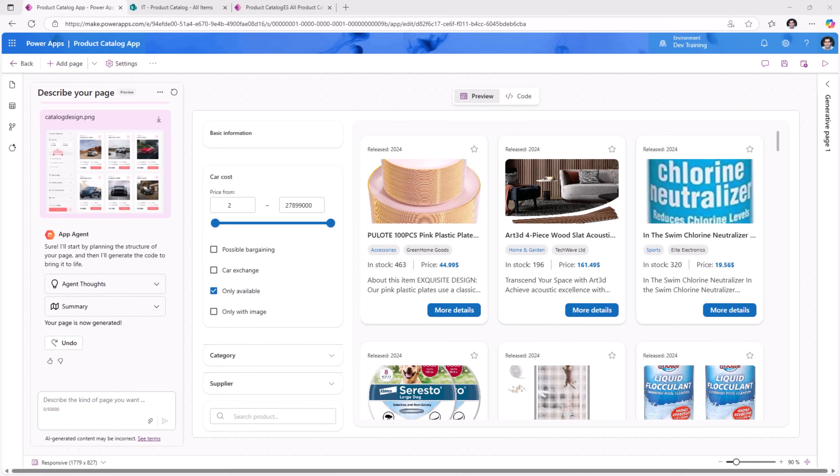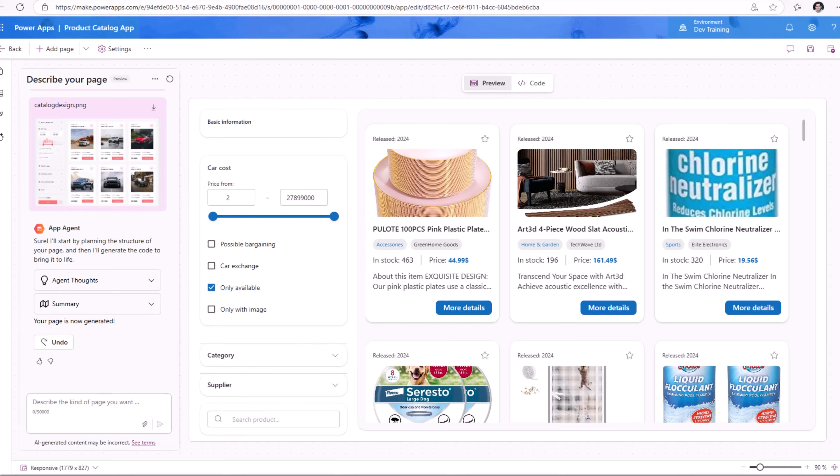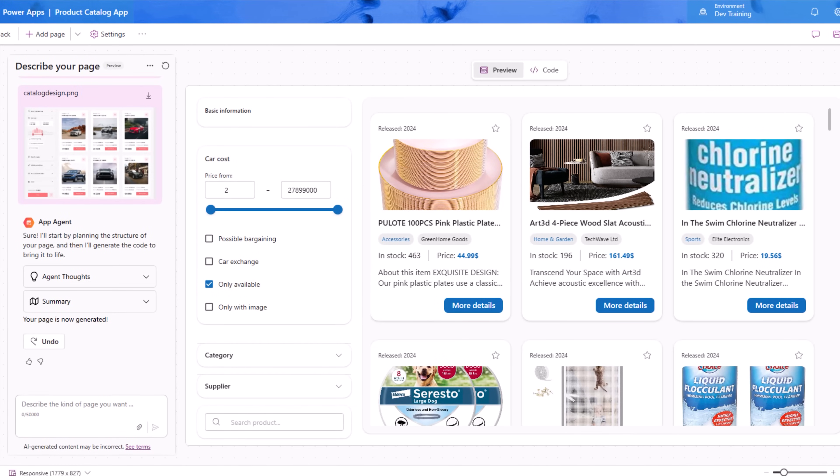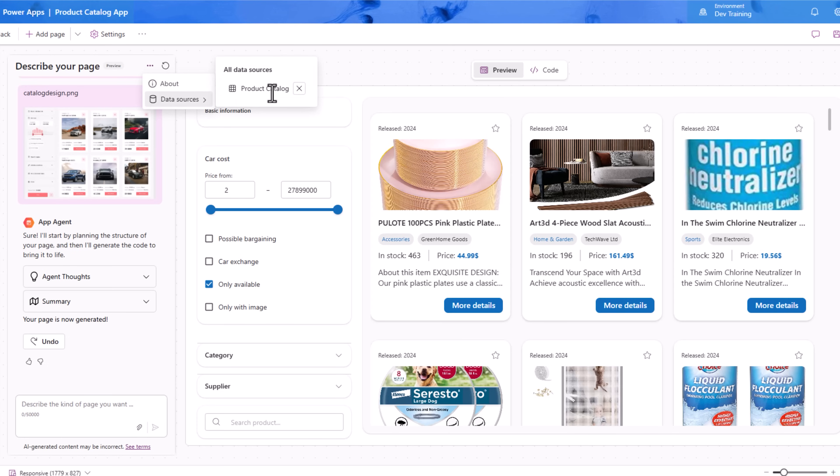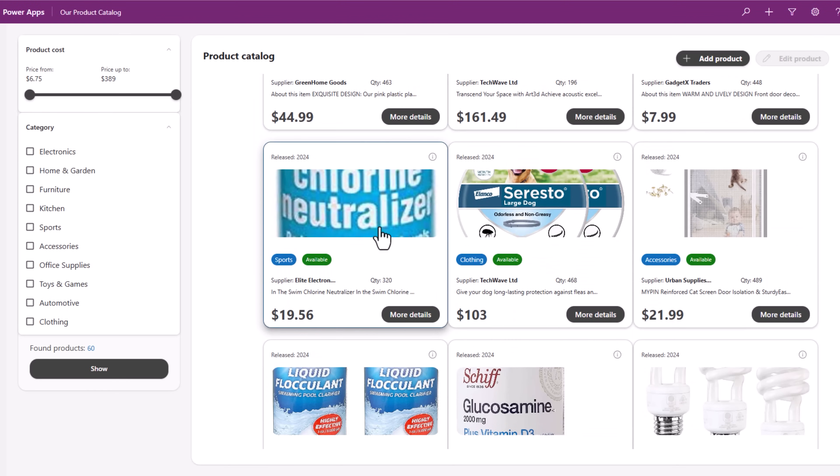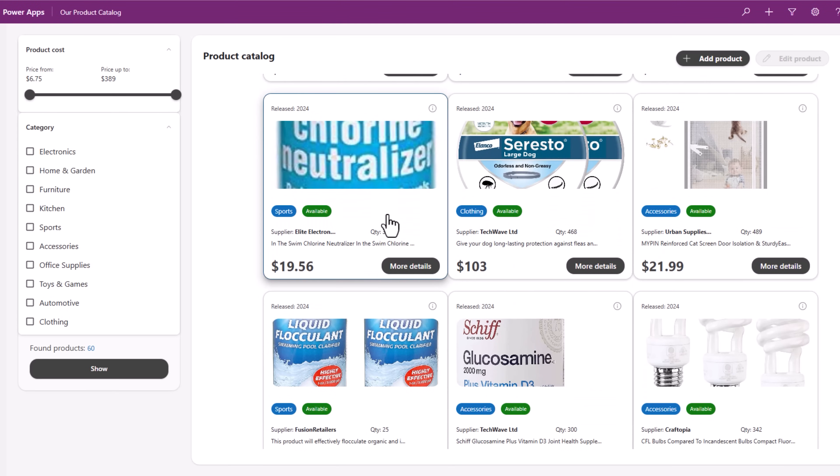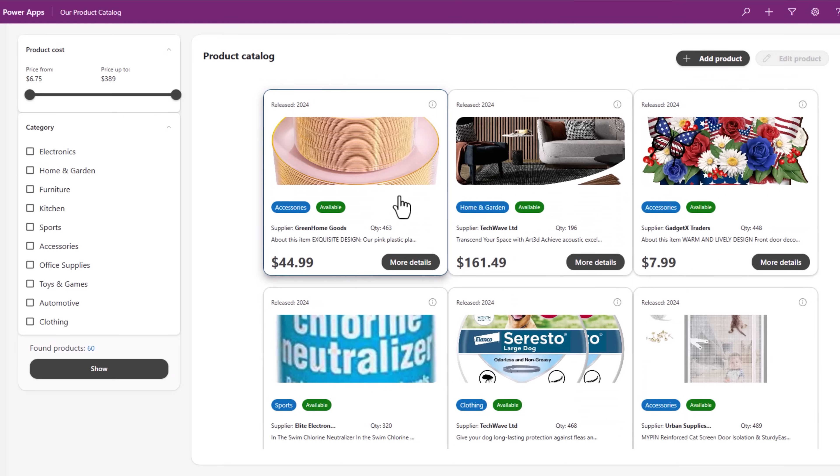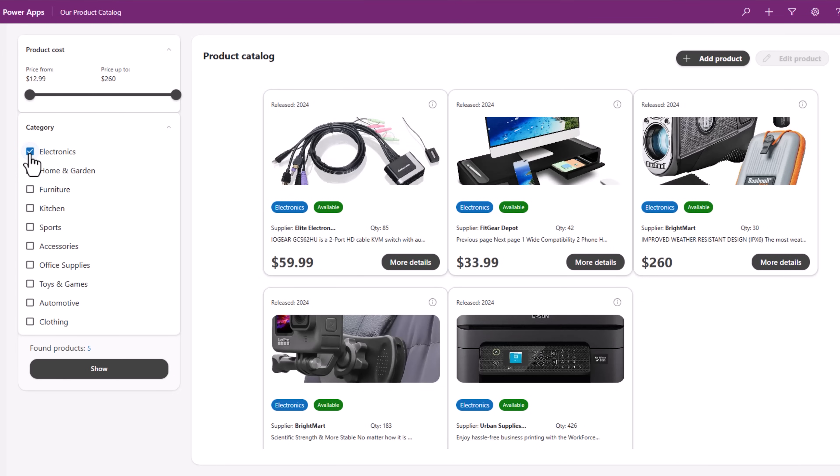And the gen page has tried to build me a page similar to the design I shared but based on the data context I provided, which is data coming from my virtual table Product Catalog connected to a SharePoint list. Here it lists out all the products from my SharePoint list and it shows data for all the categories. On the left I have the option to filter based on a particular category.